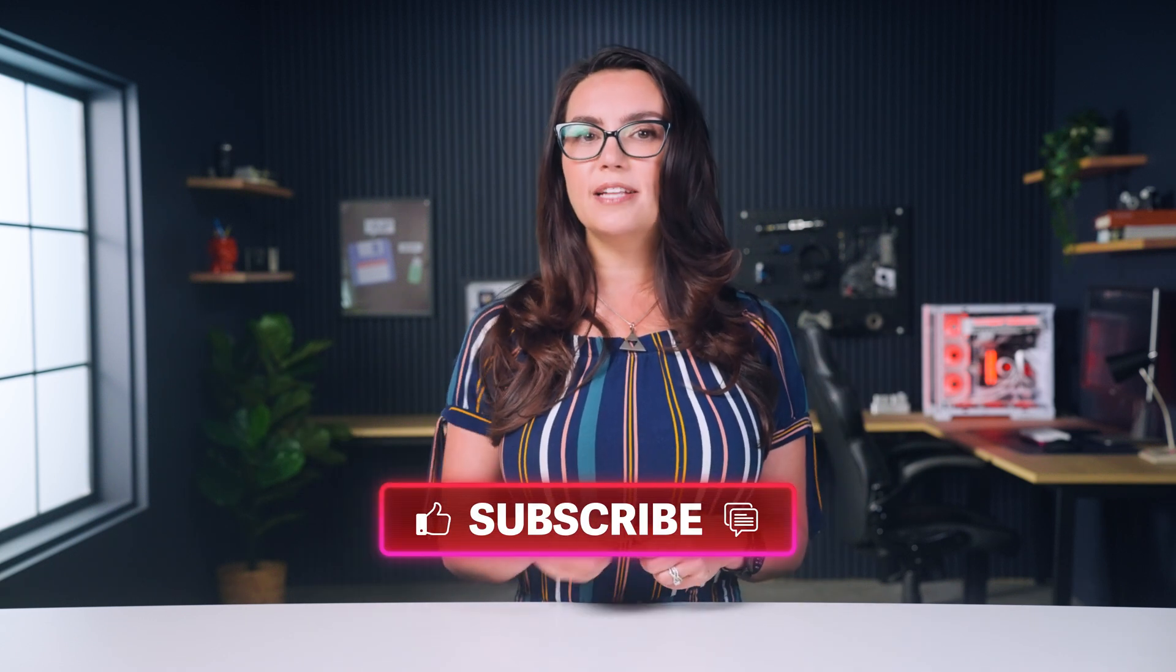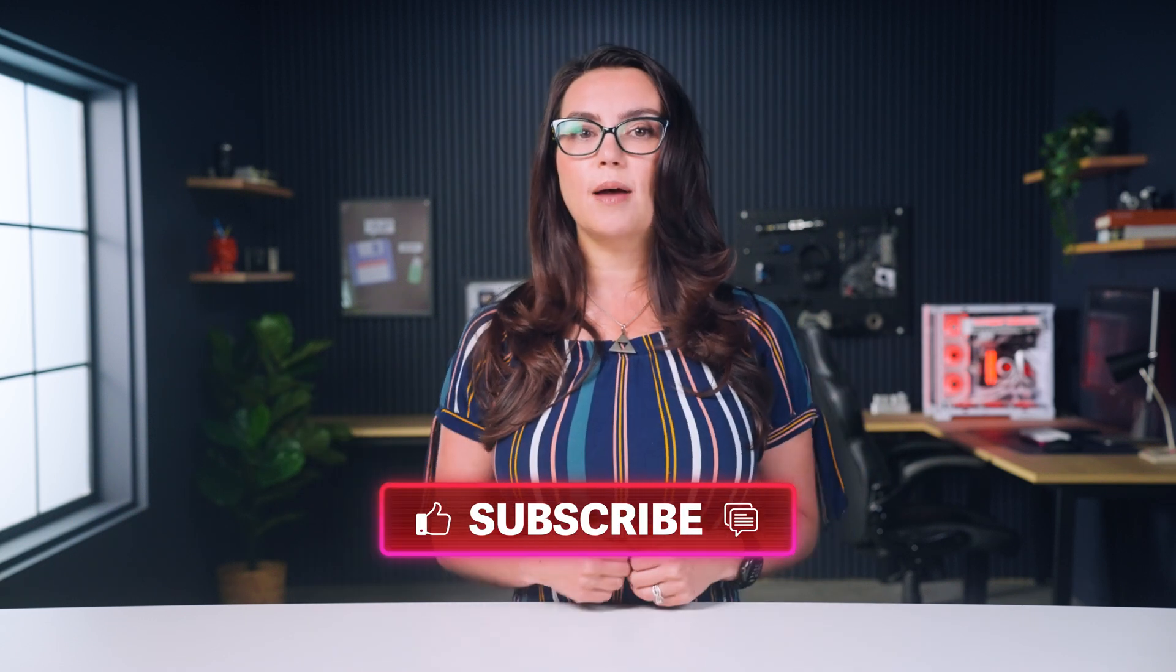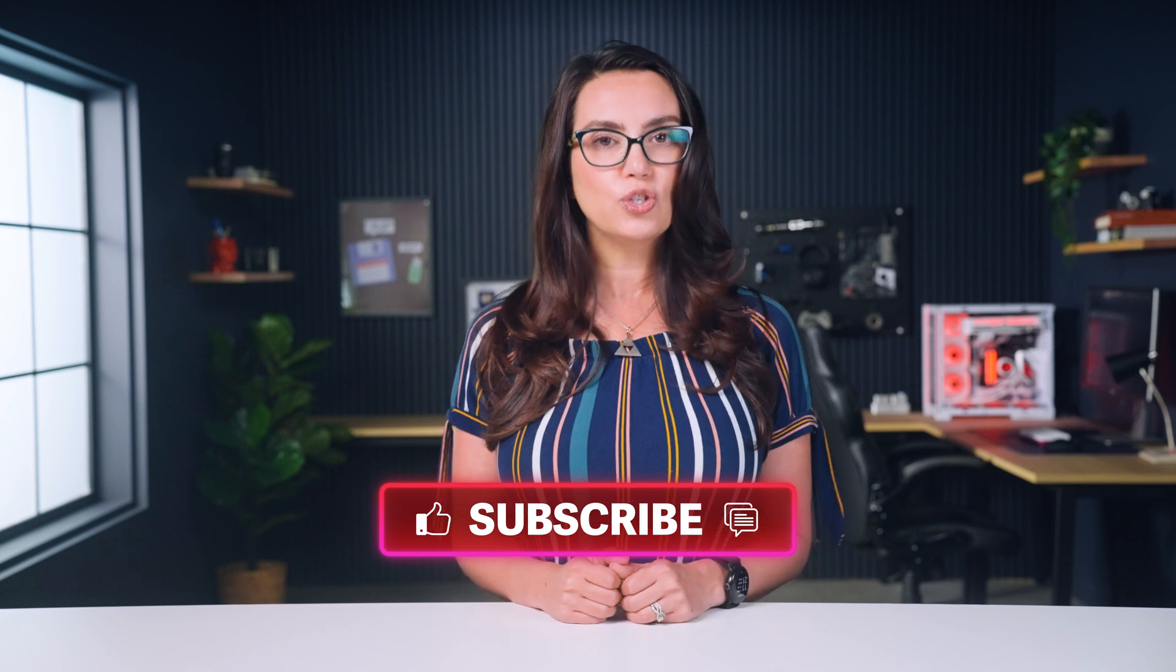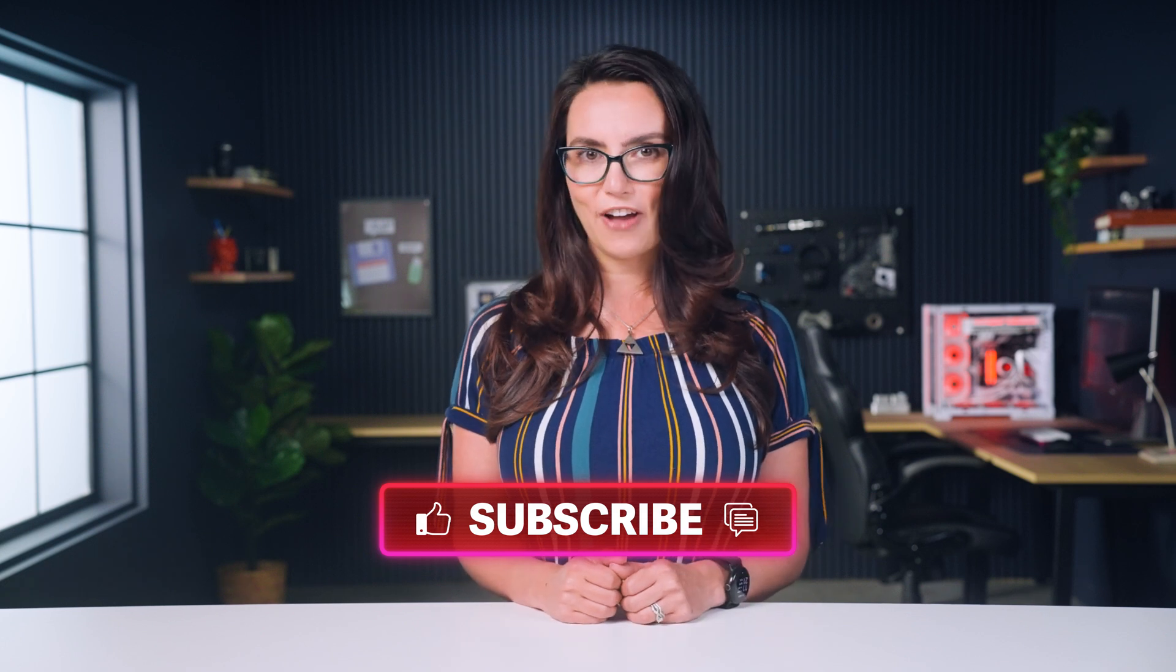Have you upgraded to Thunderbolt 5 or USB 4 2.0? What do you make of their upgraded features? Let us know in the comments and don't forget to hit that subscribe button so that you can stay up to date with future DIY in 5 tech tips. See you next time!